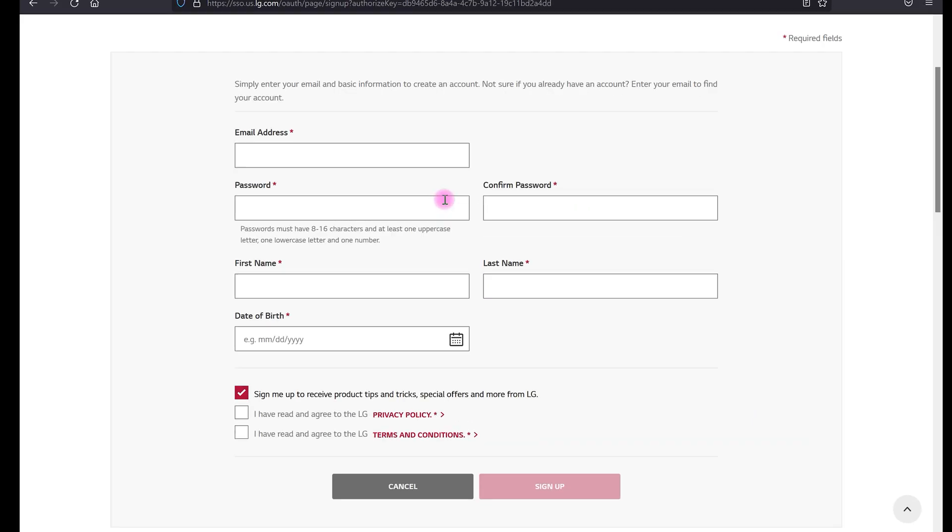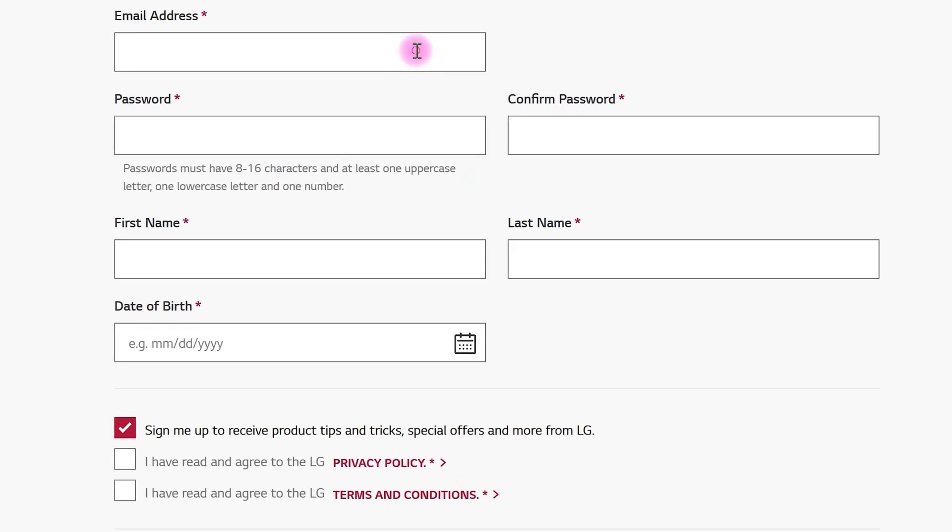In this box, enter your email address. Then, create your password.